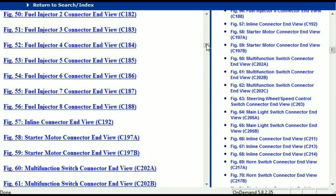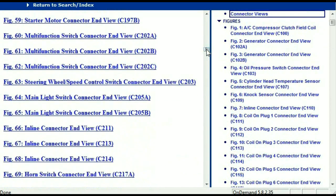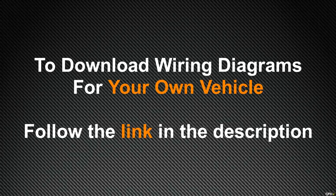In my opinion, this document is comprehensive — it has all the information that you're going to require. In order for you to download this document, all you just have to do is go to the link which is in the description and follow the instructions that you're going to see. Like I said, these are absolutely free, so you don't have to worry about fetching your credit card. This is absolutely free.